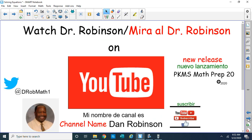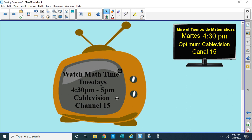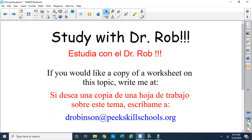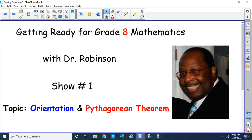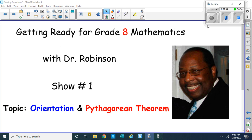You can check out my YouTube videos at Dan Robinson, which is my channel name — subscribe, give us a thumbs up, write us a comment. Check out our latest release PKMS Math Prep 20. You can tweet me at DRobmath1. Watch our show Math Time on Tuesdays at 4:30 to 5 p.m. on Optimum Cable Vision Channel 15. If you want more practice, write me at DRobinson@PeekSkillSchools.org. I hope you enjoyed our show — ladies and gentlemen, you've had enough for today. Keep watching your math videos and I'll see you next time. Bye bye.